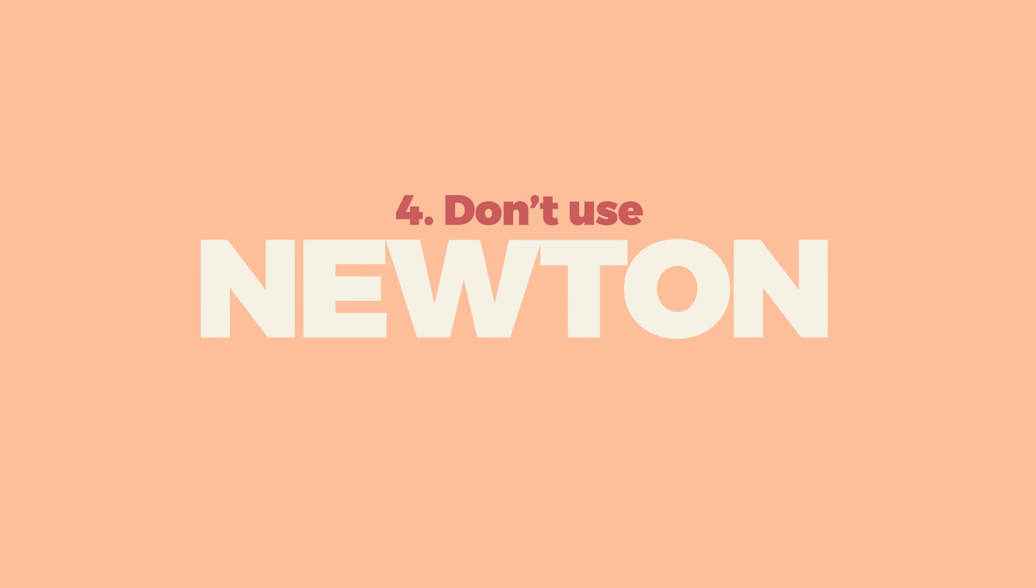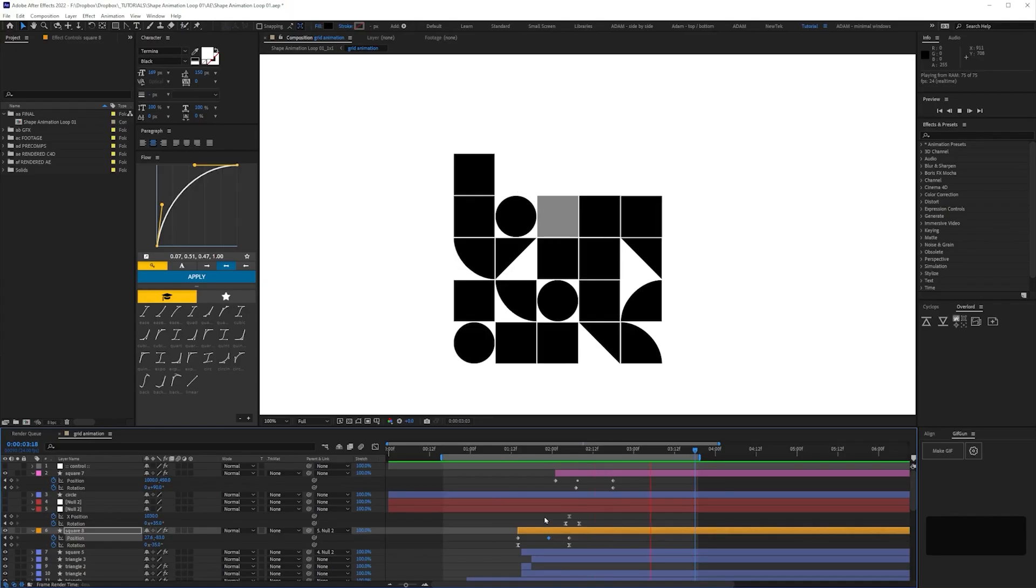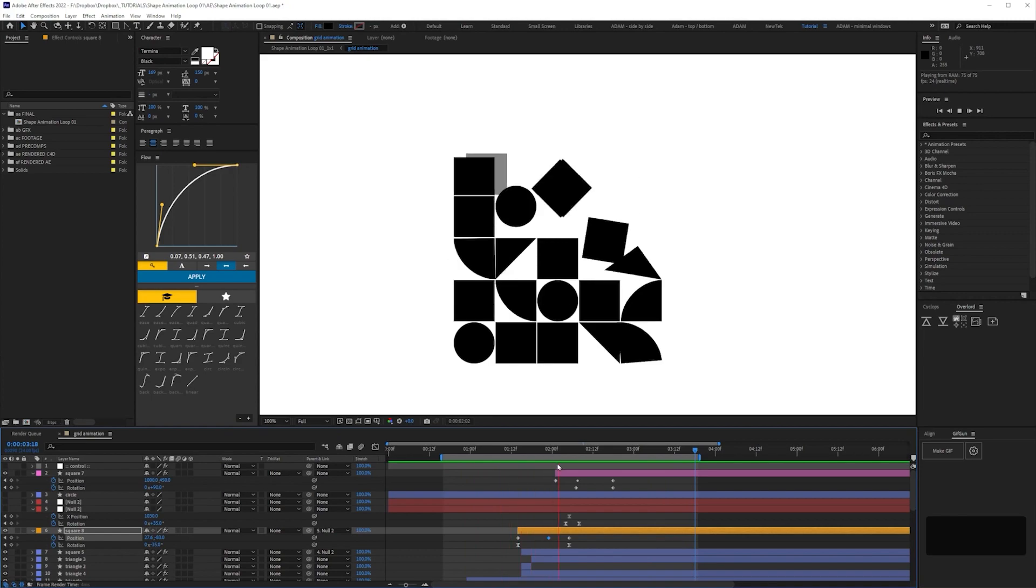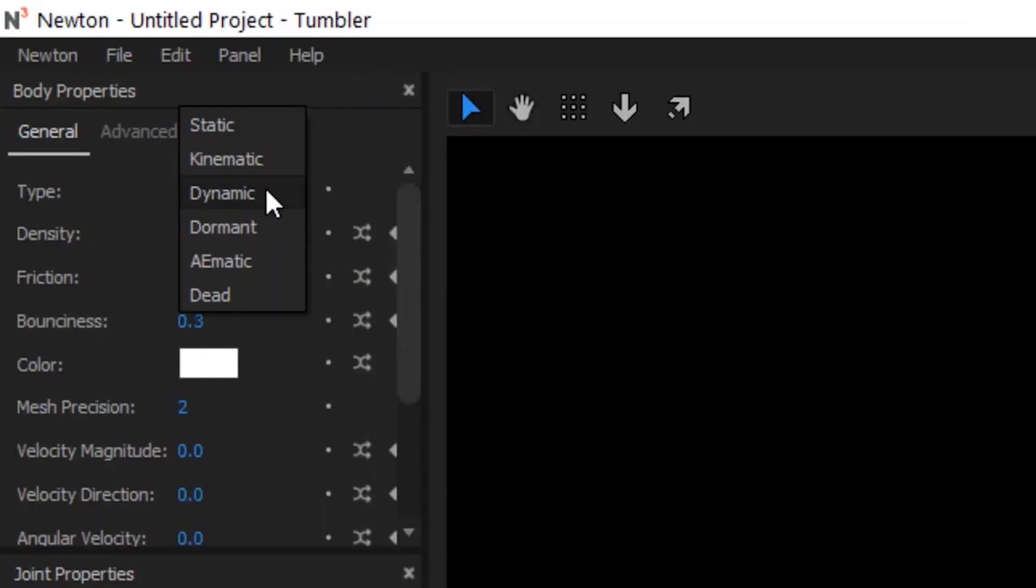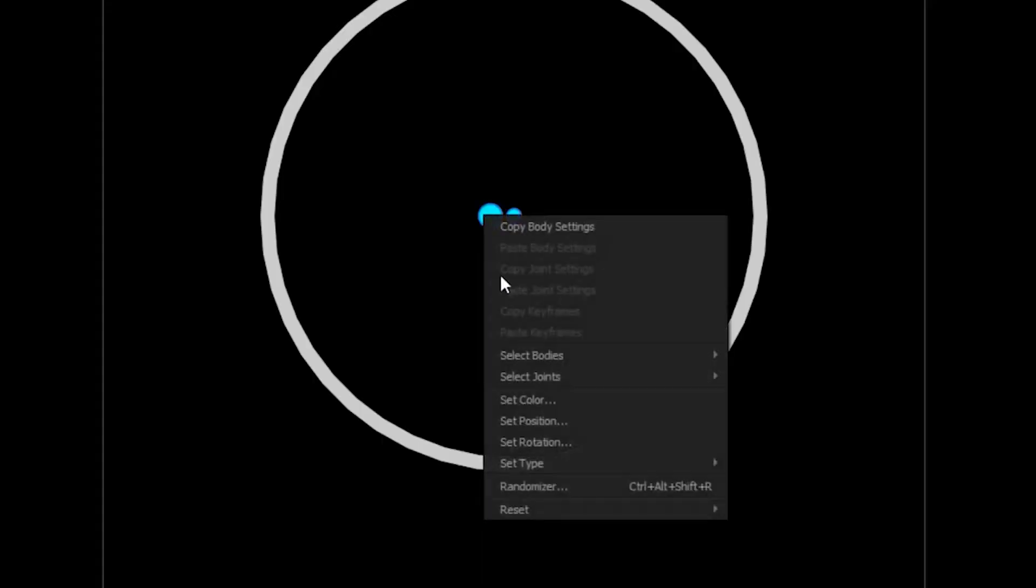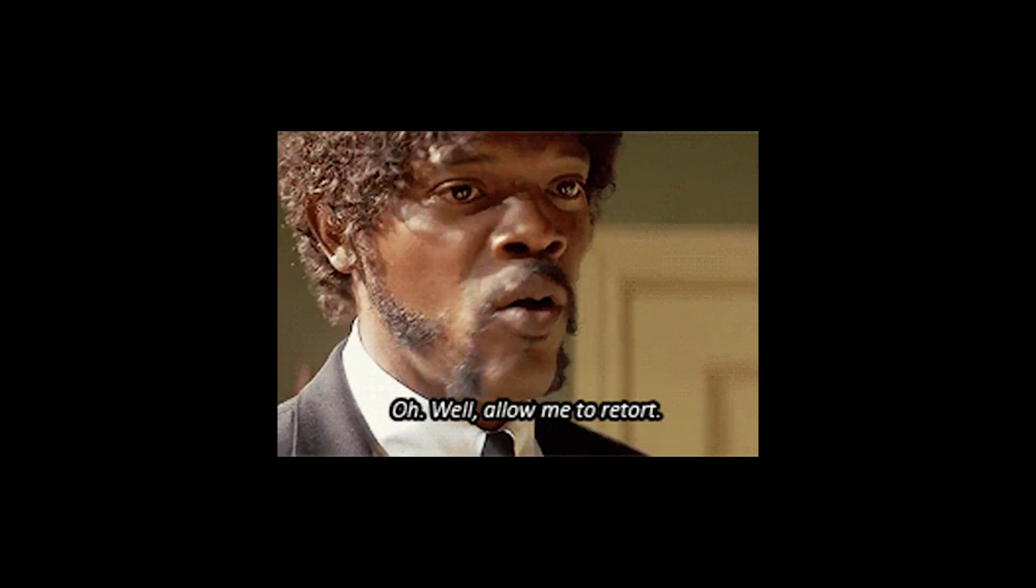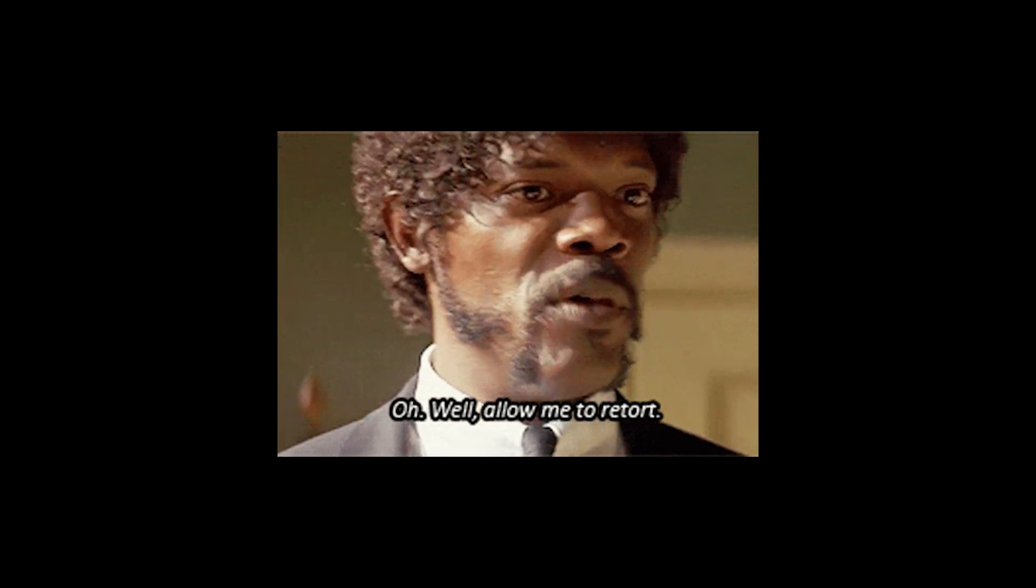Okay, so tip number four is don't use Newton. Well, not at first. Some of you may be thinking, what's the point in animating this keyframe by keyframe when you can just use a third-party plugin like Newton or use Dynamics in Cinema 4D?